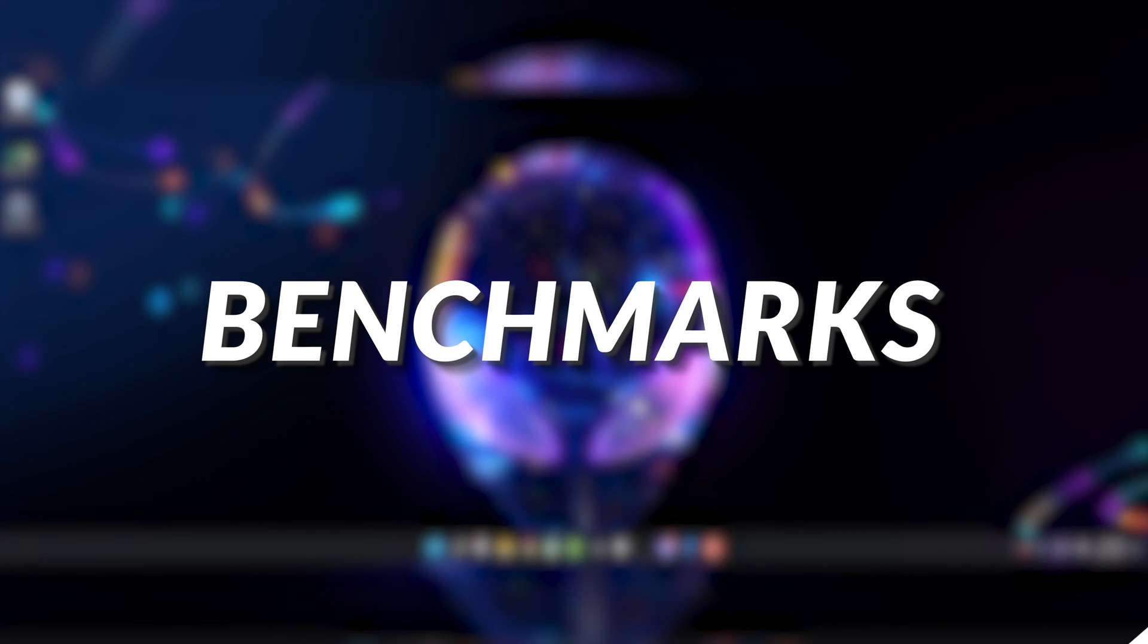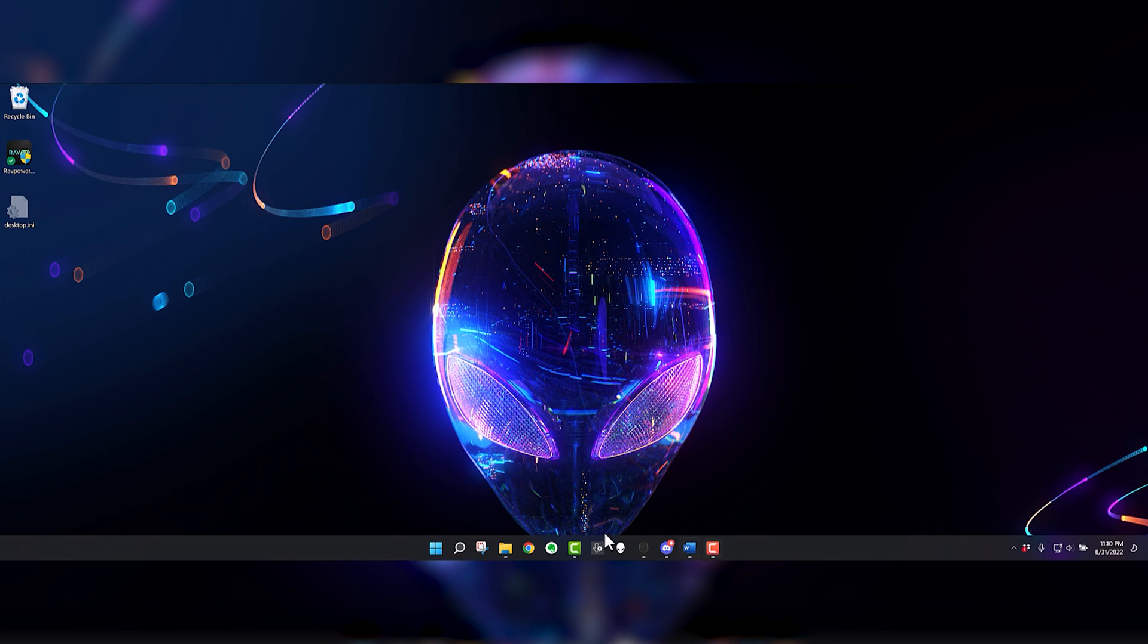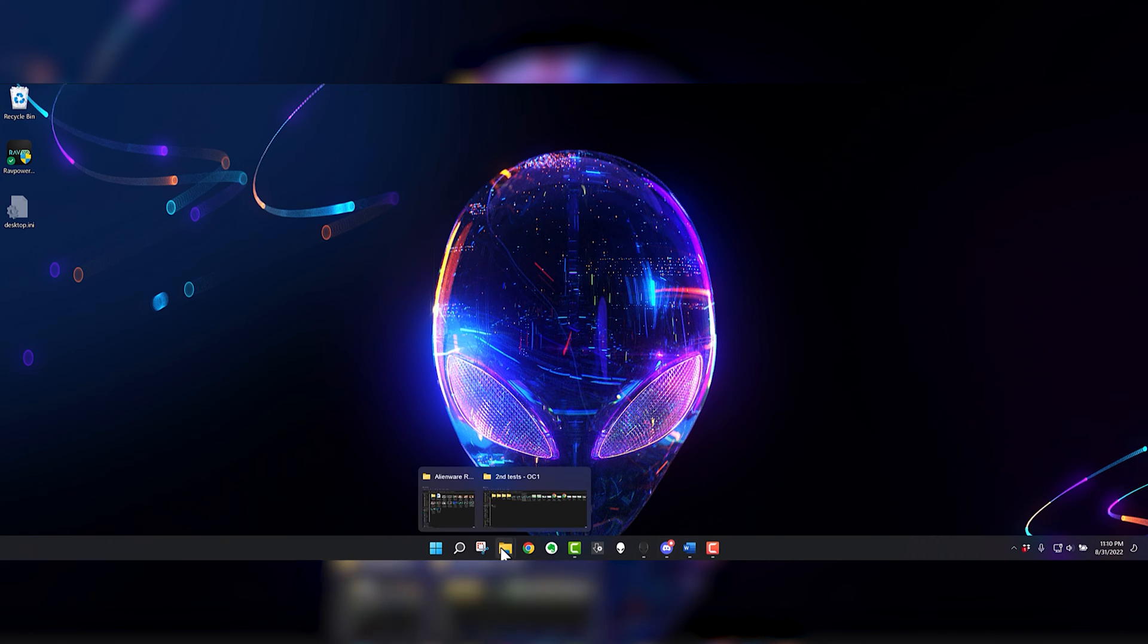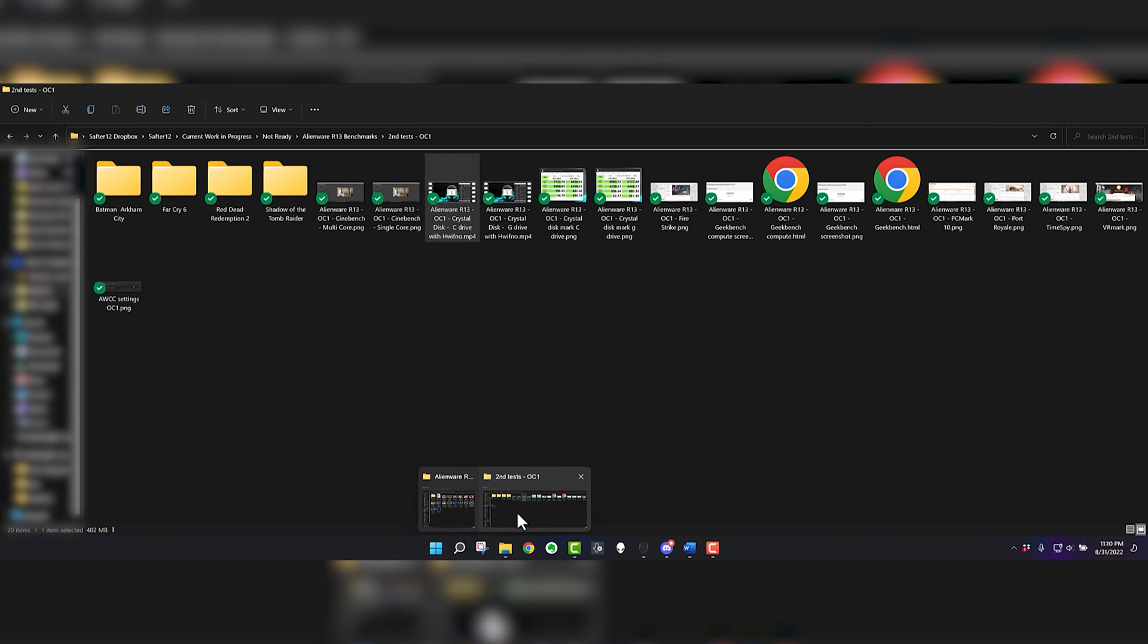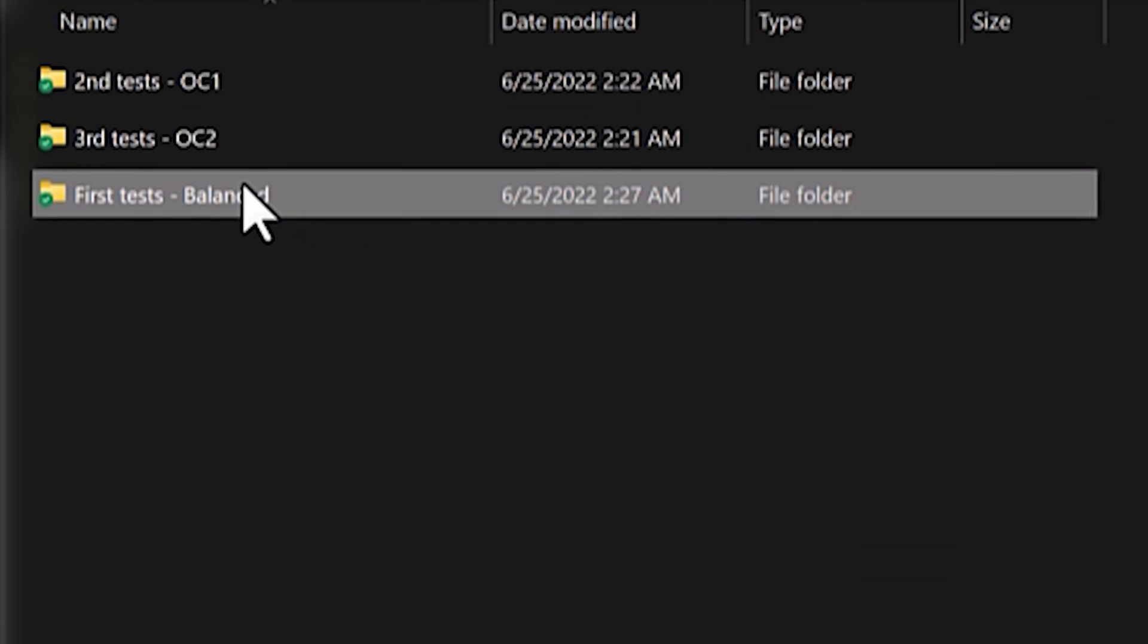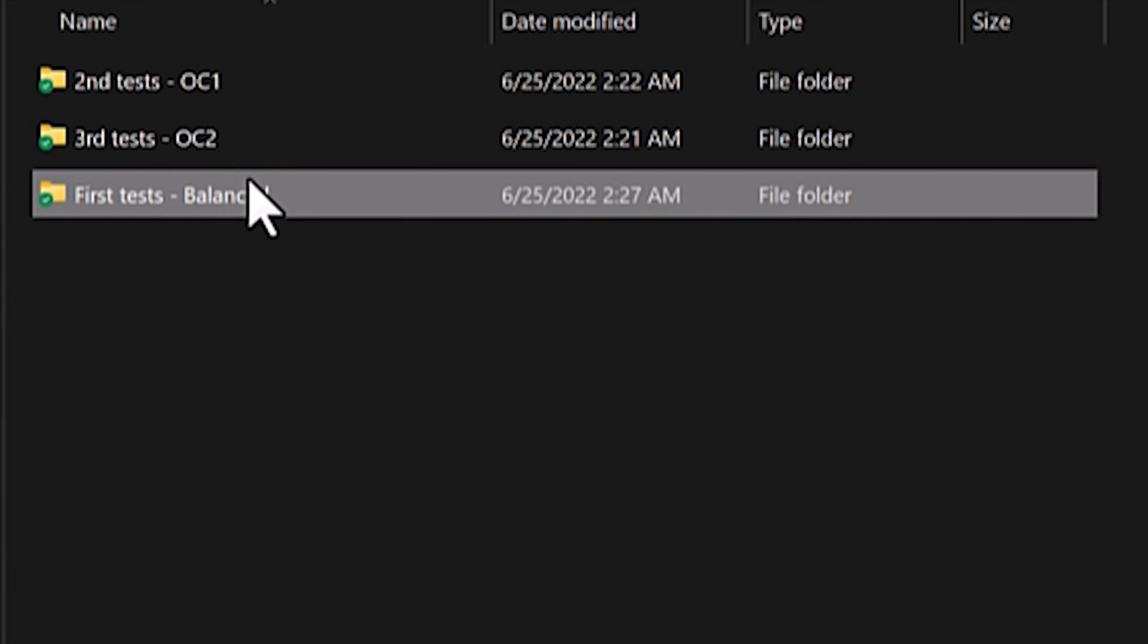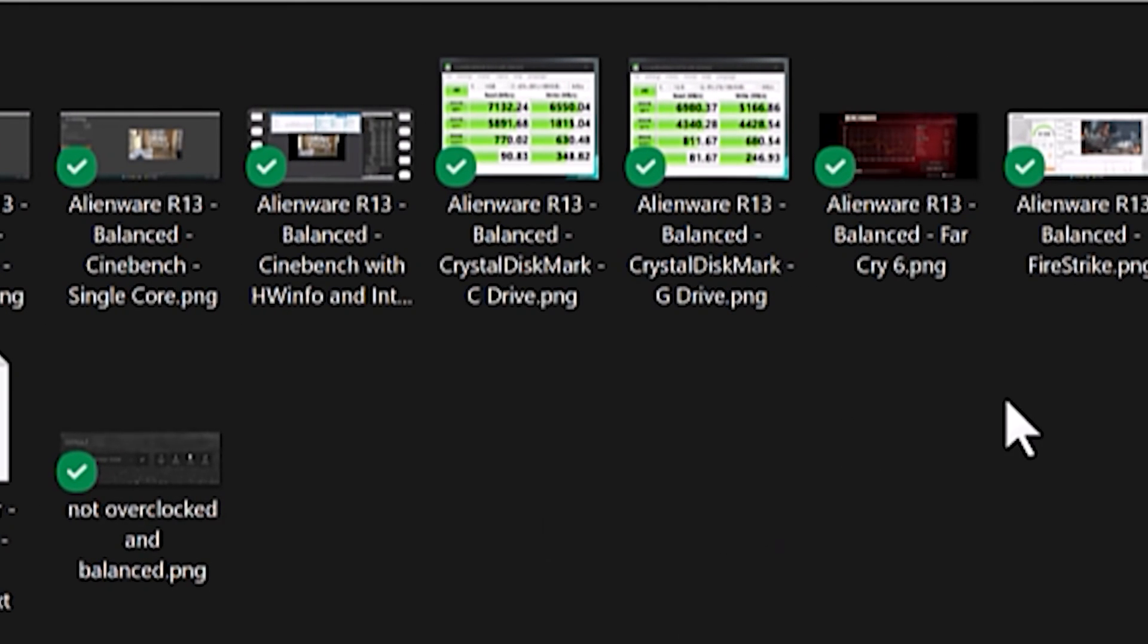All right, so here we are on my Alienware X17 R1, but I did want to go over some benchmarks I took on the R13. There's different settings you can do on the R13. You can do balanced or overclock one or overclock two. So I ran three different tests.